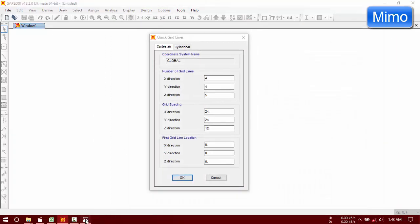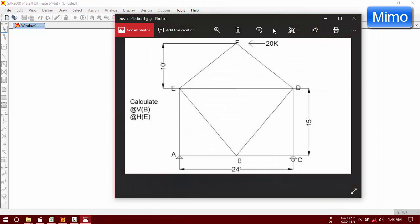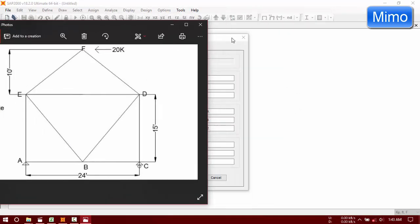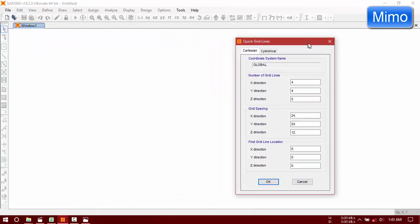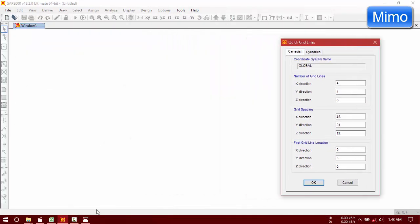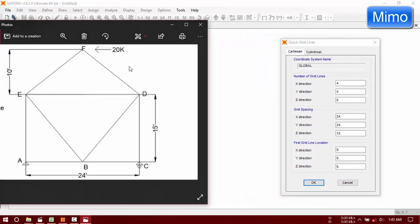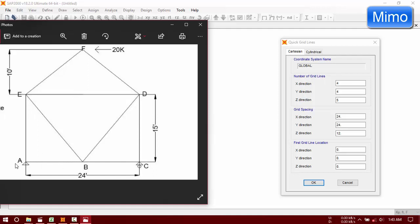We have in X direction 1, 2, 3 ordinates and in Z direction 1, 2, 3 ordinates. The spacing will be 24 feet, that means 12 and 12, and 15 and 10.